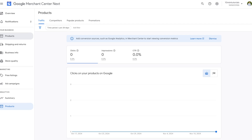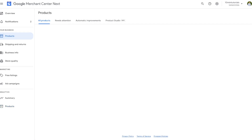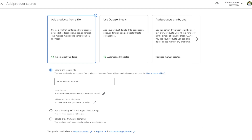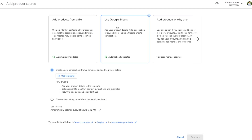Now we can begin our first step — adding a product. Go to the Products tab and press the Add Products option. When it comes to adding products on Google Merchant Center there are multiple ways to do this: you can add products from a file containing all the information and import it directly, you can use a Google Sheet that Merchant Center provides and every time you update it the changes reflect in Merchant Center, or you can manually add products one by one.